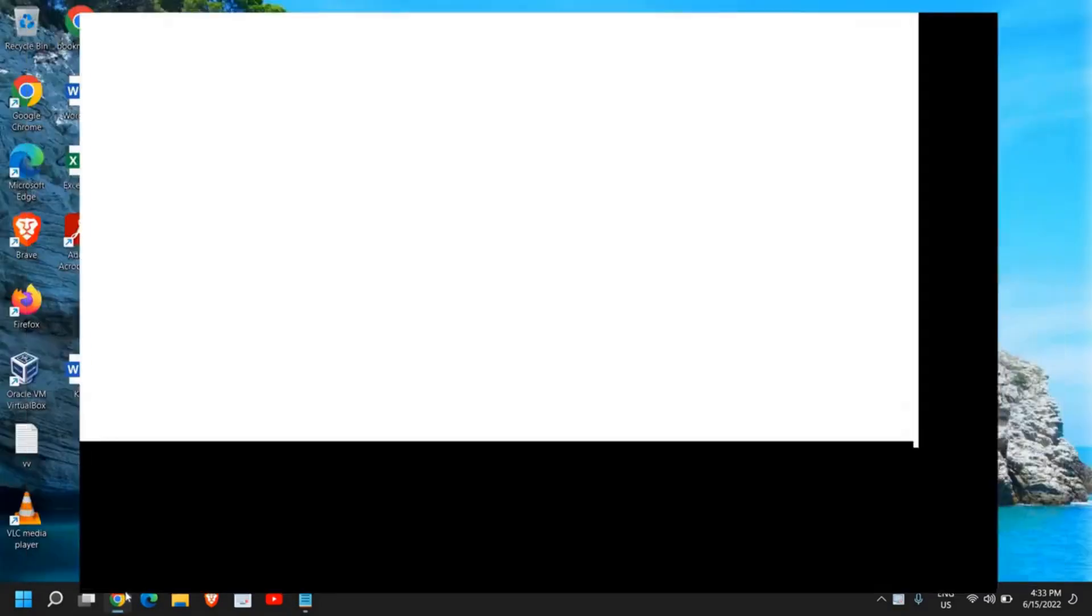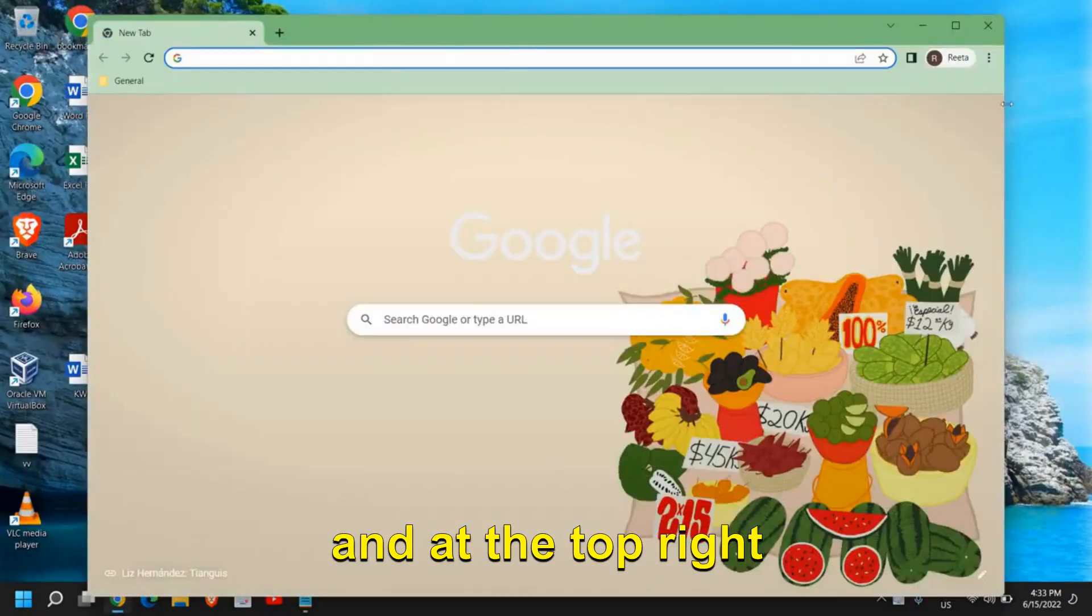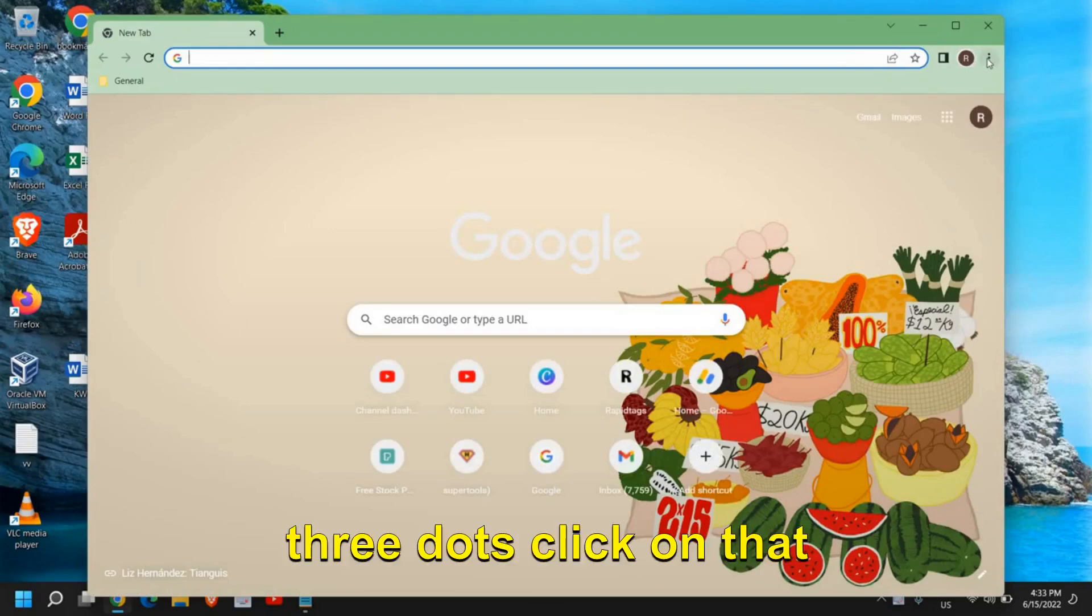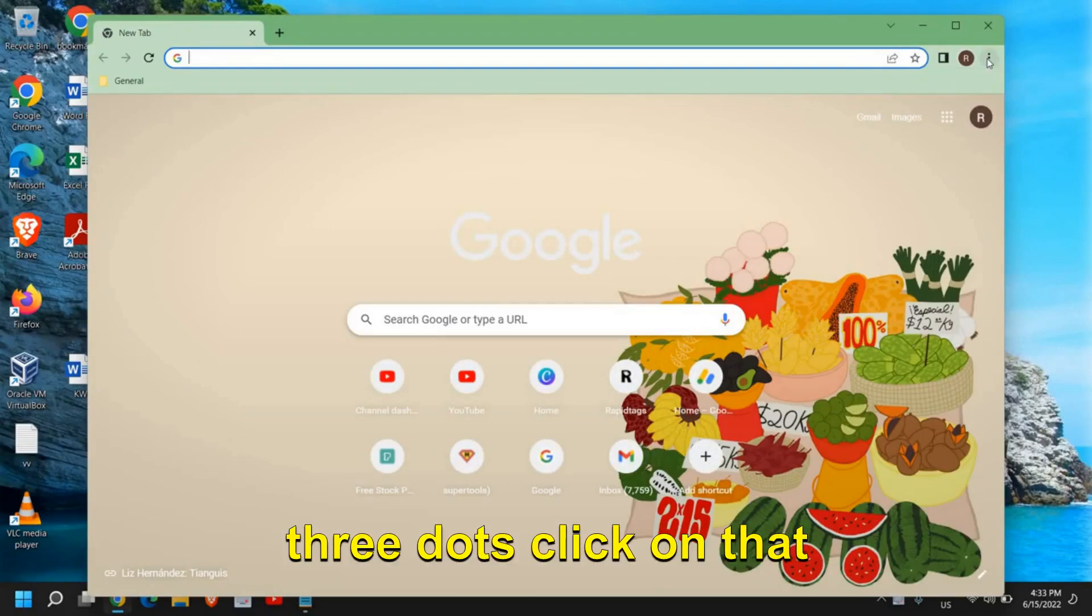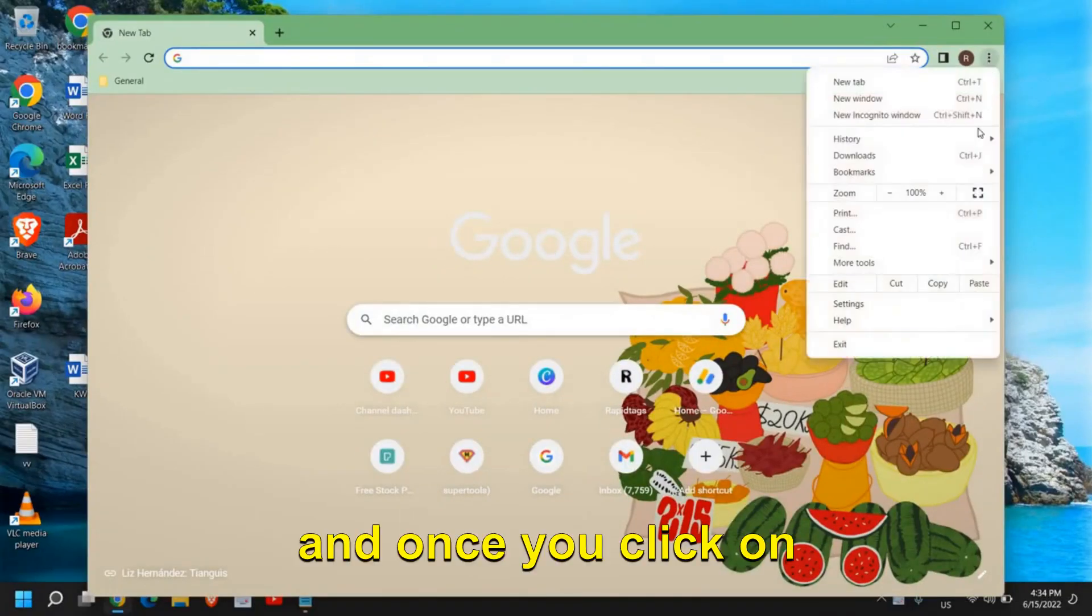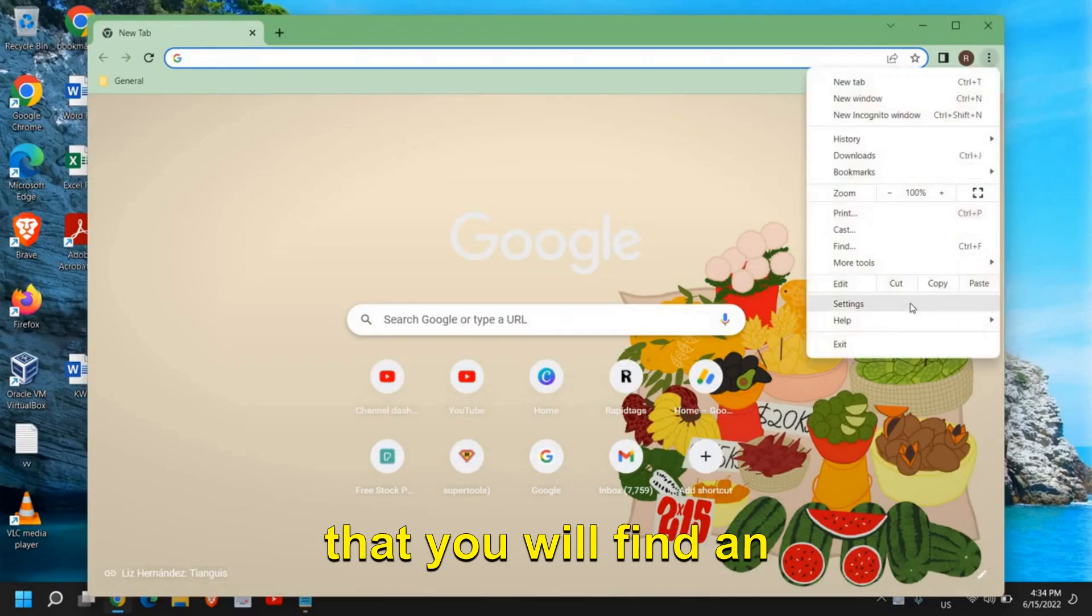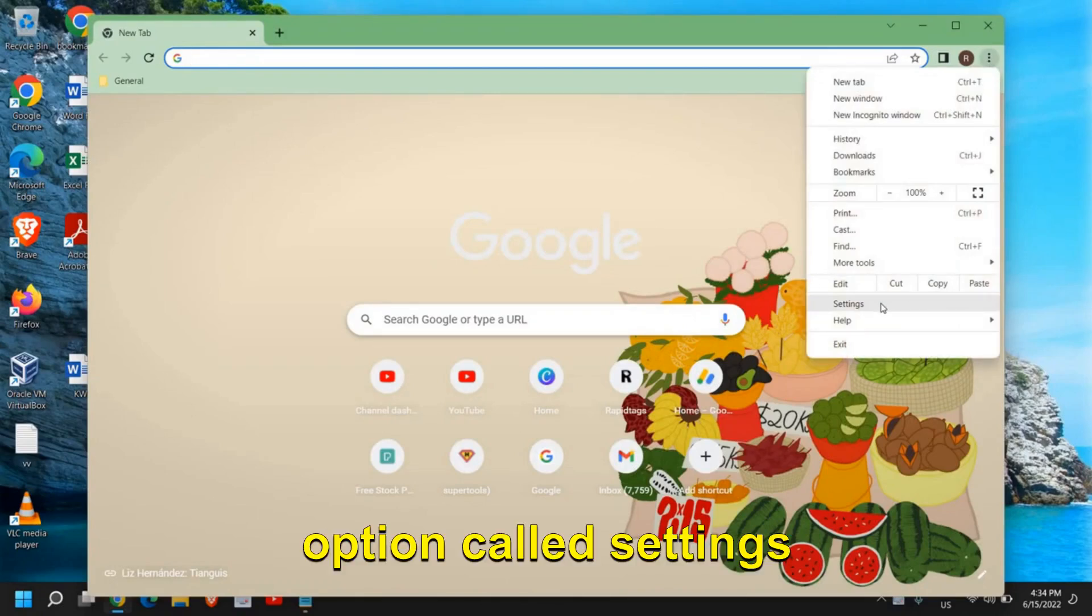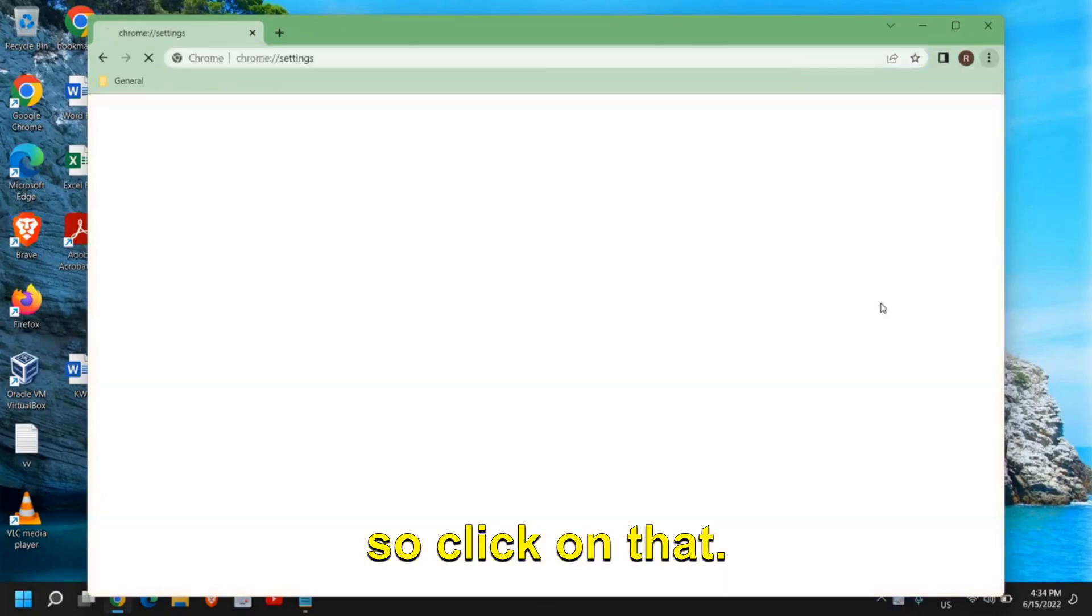Open your Google Chrome, and at the top right corner we have these three dots. Click on that and once you click you will find an option called settings. So click on that.